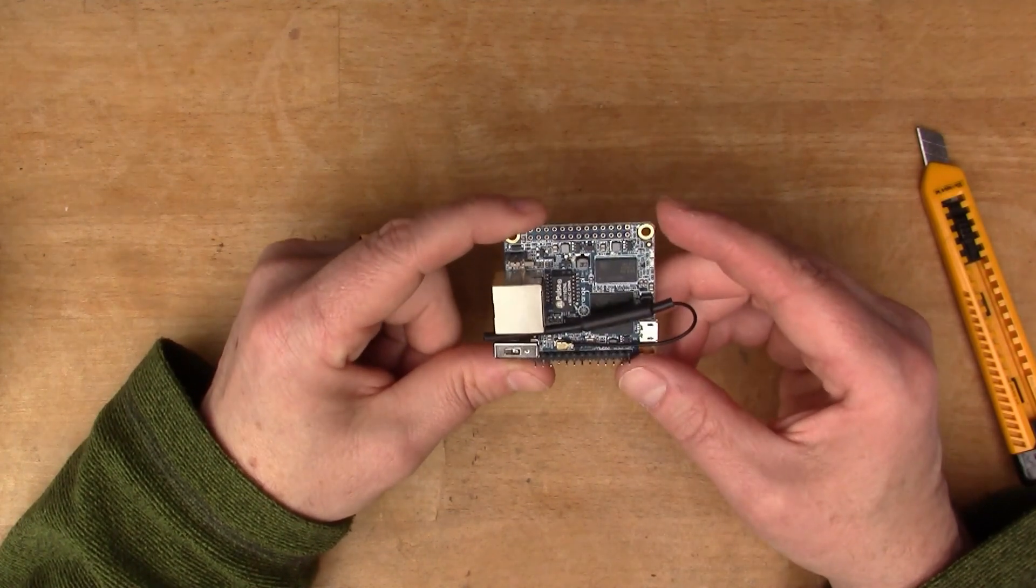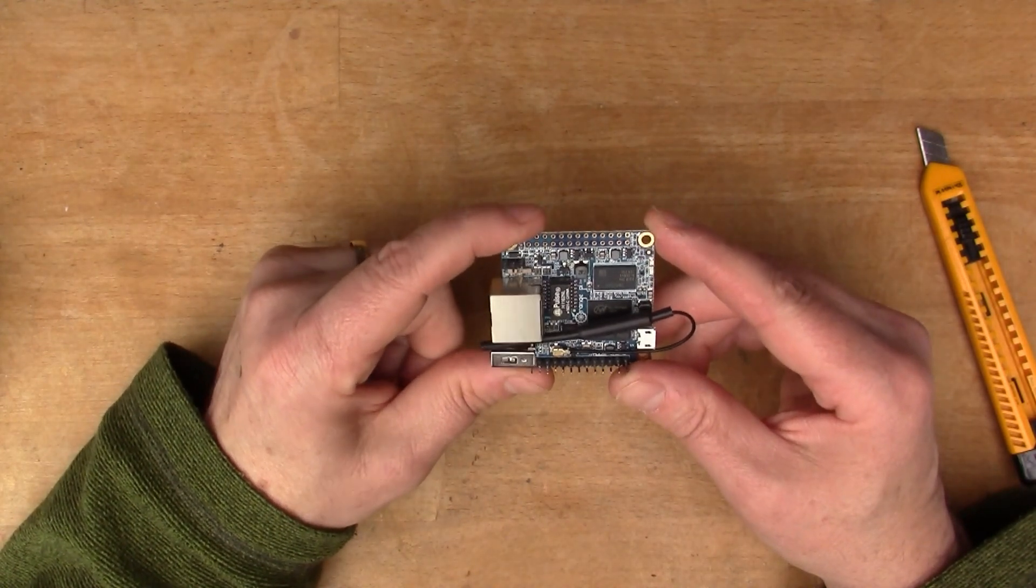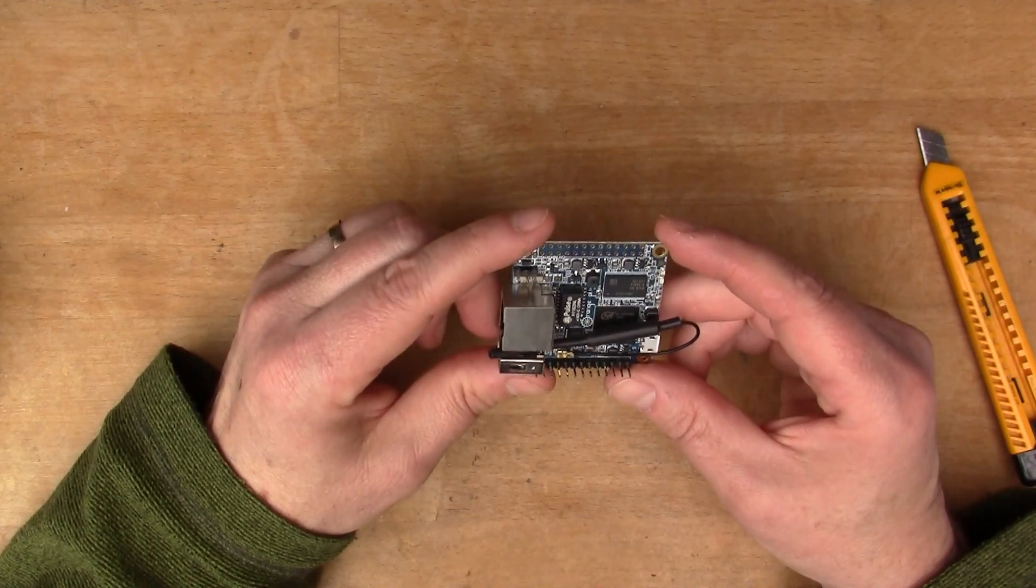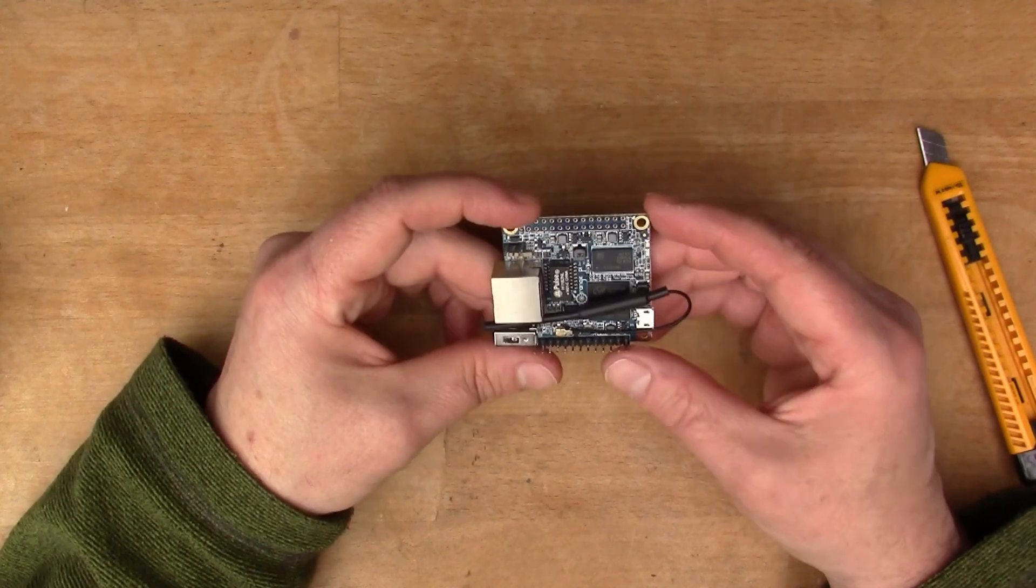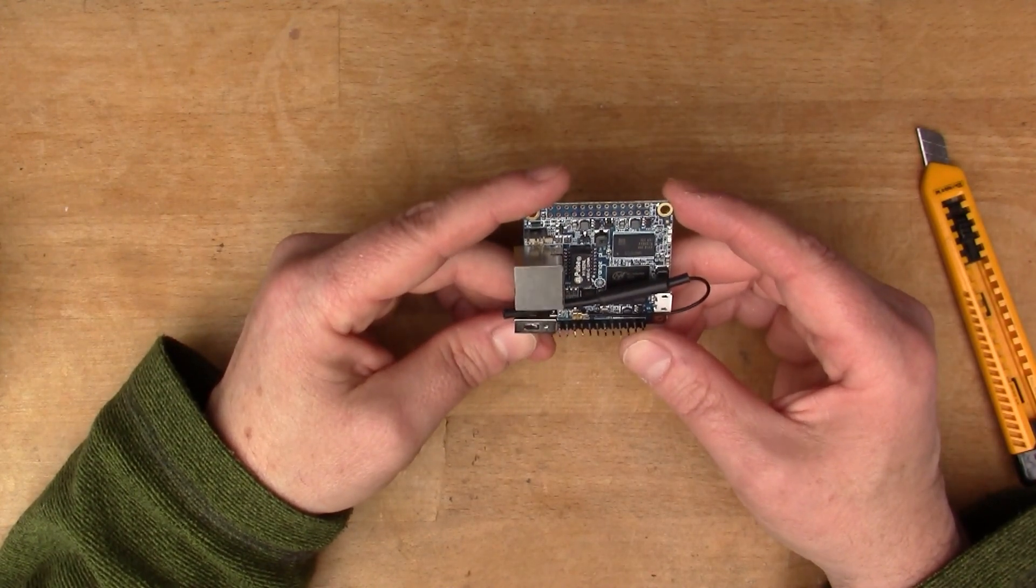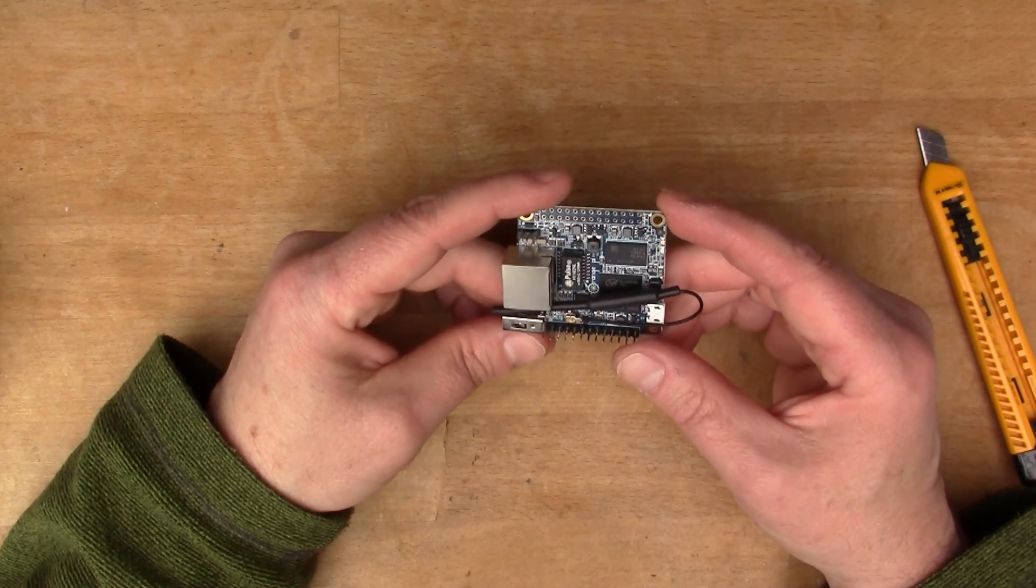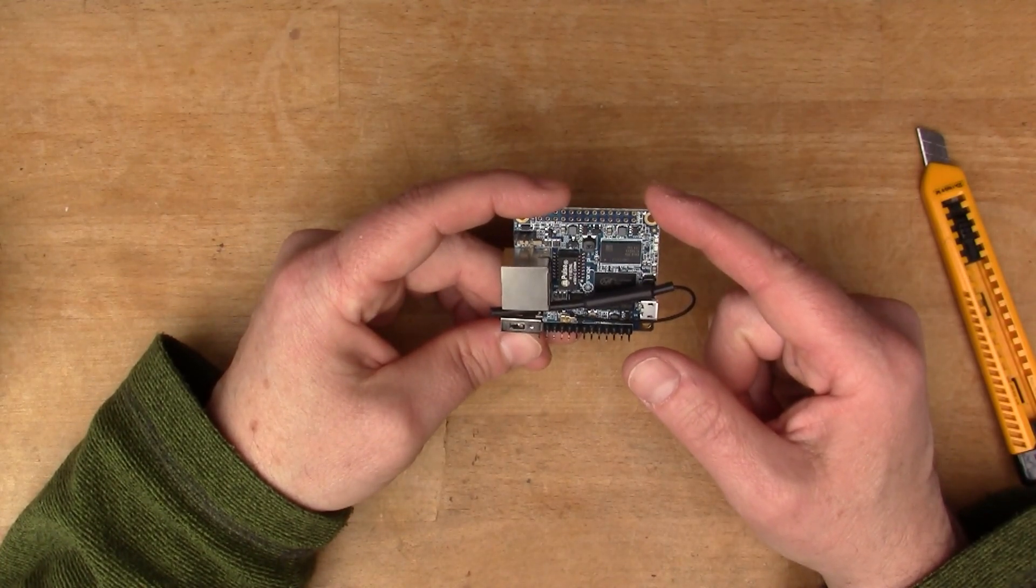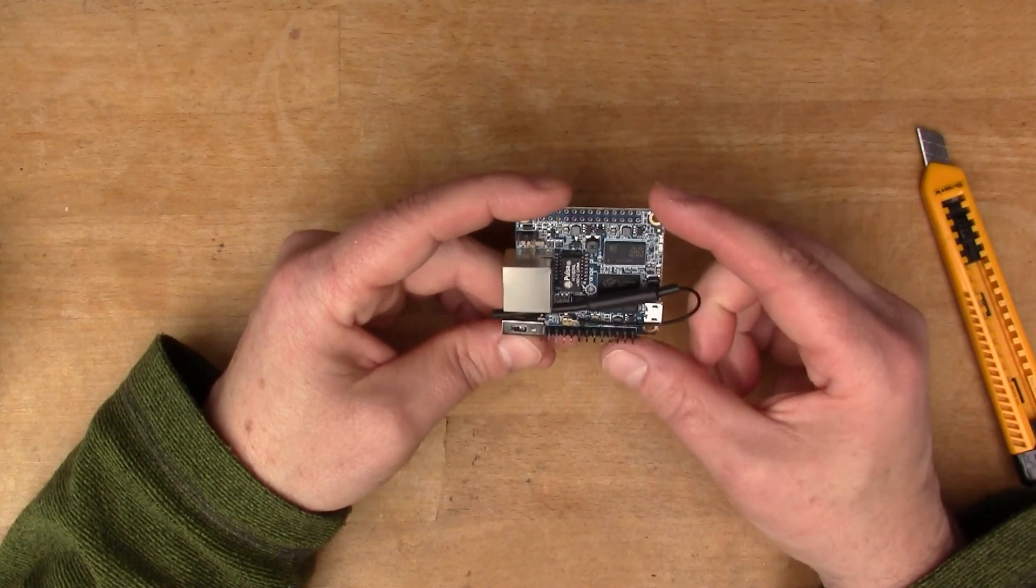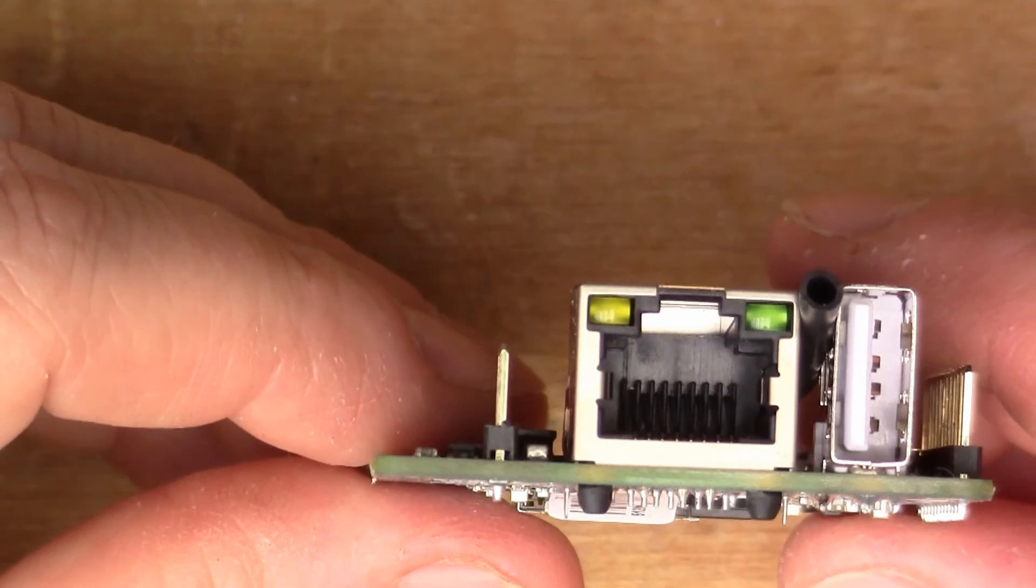This one is from Banggood, a supplier that I have come to trust. This was 13 pounds, which in comparison to the latest Raspberry Pi Zero W is not bad actually, because the Raspberry Pi Zero W was 10.